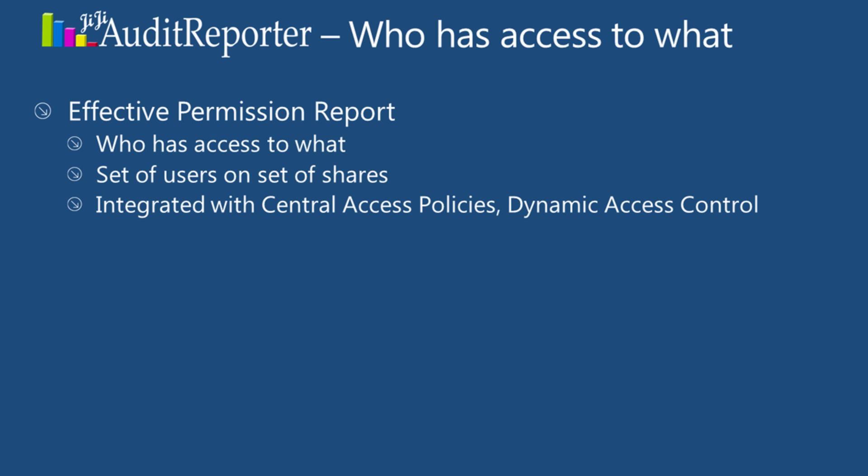One of those is Effective Permission Report, which will show who has access to what. The report can be generated for a set of users on a set of shares, where central access policies and dynamic access control are in place.